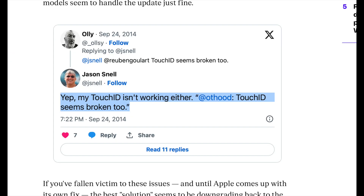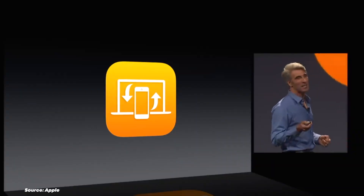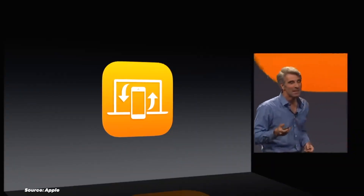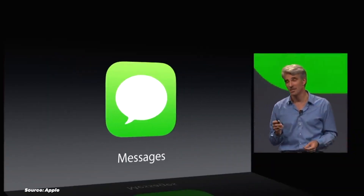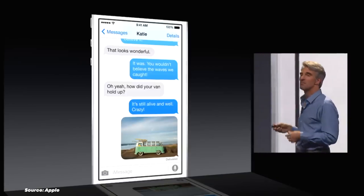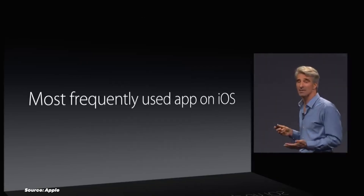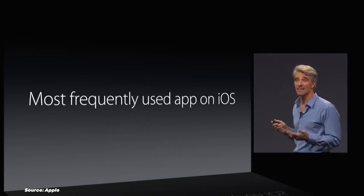However, iOS 8.0.1 in 2014 was so problematic that Apple had to pull it within hours of release. It caused issues with cellular services and Touch ID on iPhone 6 and 6 Plus, essentially breaking core phone functionality for many users. Apple quickly released iOS 8.0.2 to fix these issues, but not before it became a major PR headache.